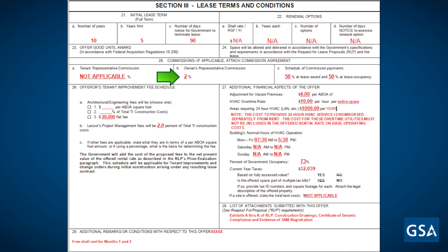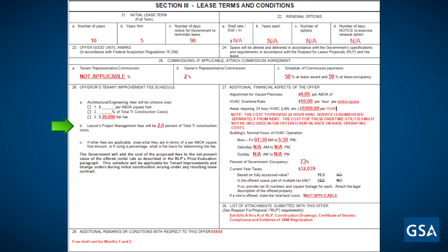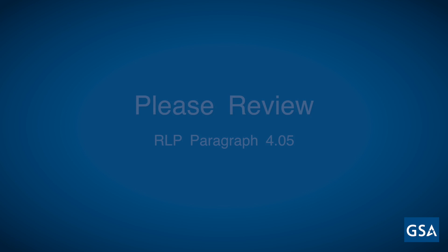Box 25 will be completed if a broker commission is involved. Box A is where you list the broker commission negotiated with GSA's broker, referencing the broker commission agreement included with the offer package. Box B is where you state your owner's broker's commission if you have a broker representing you. In Box C, list the payment due at lease award and occupancy to the broker — in this case, 50% due at award and 50% due at occupancy. In Box 26, complete the offeror's tenant improvement schedule with architectural and project management fees. In our example, there is an architectural and engineering flat fee of $20,000, which could be listed as a percent of ANSI-BOMA, total TI construction, or flat fee. There is also a lessor project management fee of 2%.